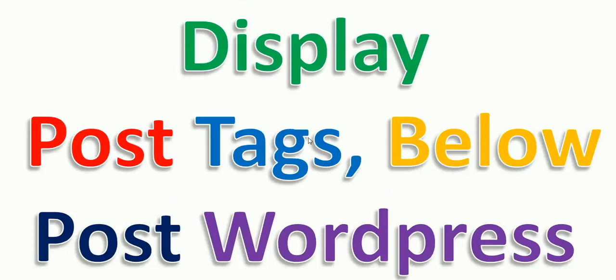Hello friends, today in this video I want to show you how you can display post tags of your WordPress website. Some templates or themes don't have an option of displaying post tags below the article or WordPress post.